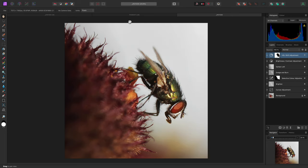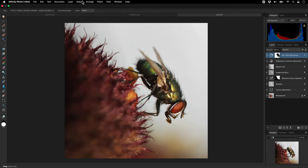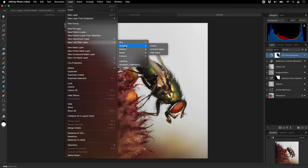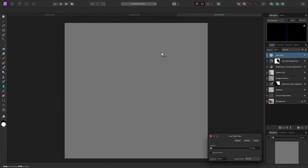Now I'll add a live high pass filter. Notice it now appears immediately as a parent layer on its own in the layer stack.